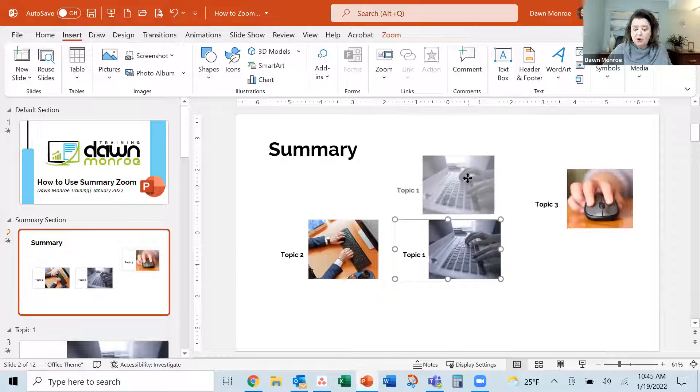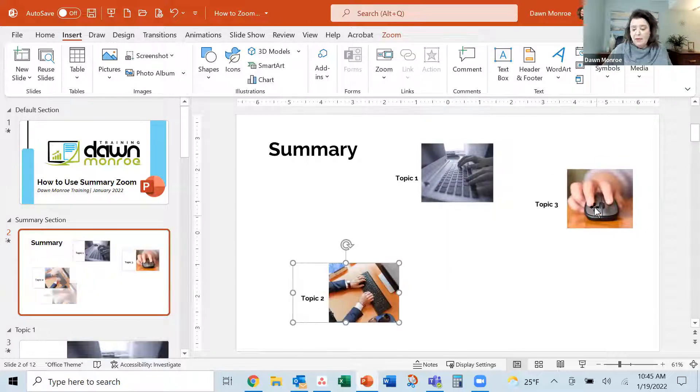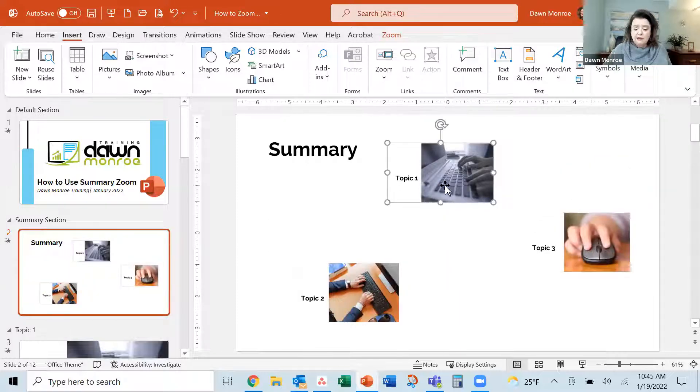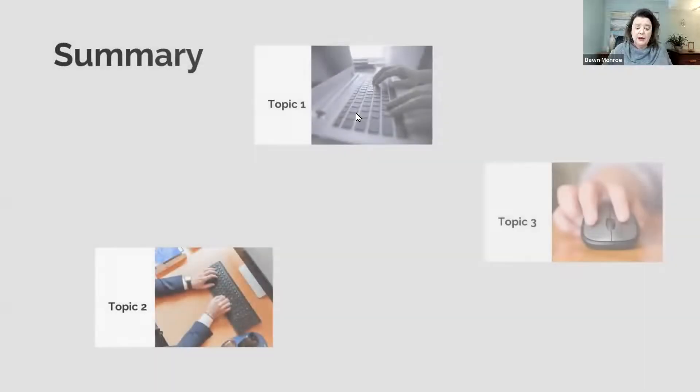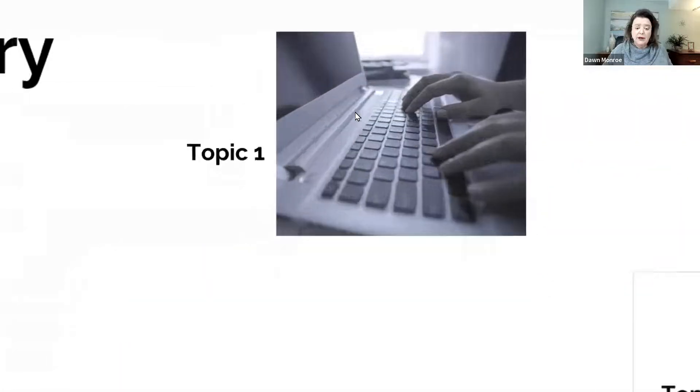I'm going to insert these and you see what it did it just it layered them here just stacked them so you could be more purposeful about how you do it.